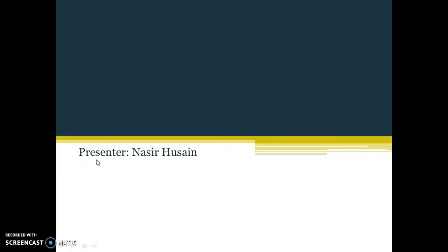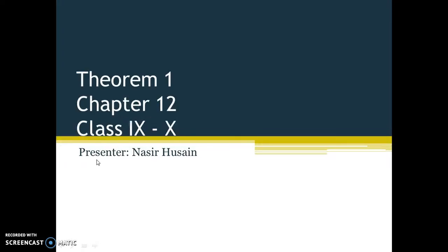Assalamu alaikum students. In this video we are going to learn about theorem number 1 of chapter 12, for class 9th. If you have not watched the first video which is the introduction part, I request you to watch that video because it will be helpful for you to understand the concepts and terms better. So let us start with theorem number 1.